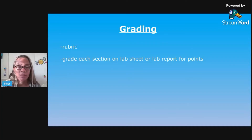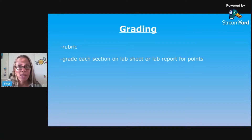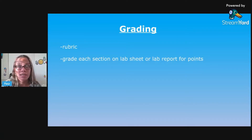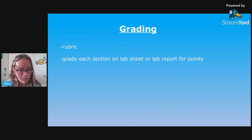I will grade their hypothesis - I do three points, they need to have their if-then-because. For their data, it's at least four points, sometimes more depending on what lab it is. And I look for their sketches, their explanations, their observations, that sort of thing. I grade their analysis and their conclusion. They have to write complete sentences, so they get points for that also.